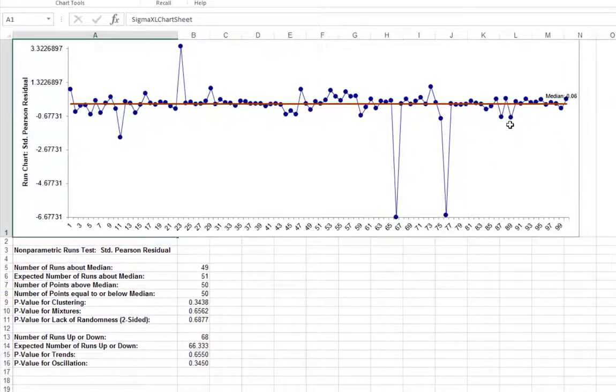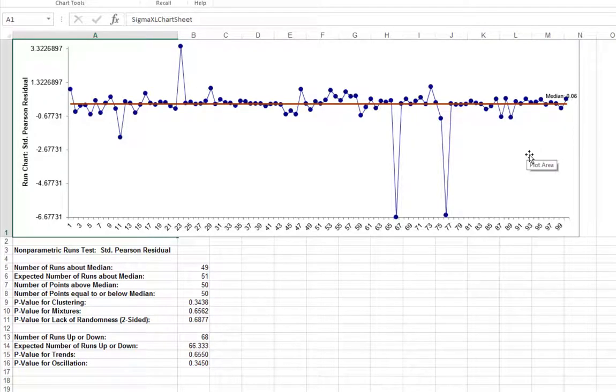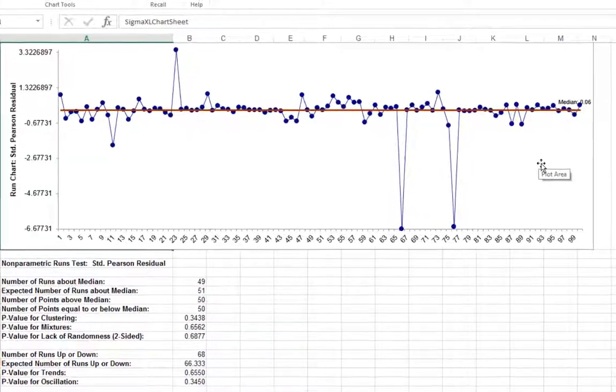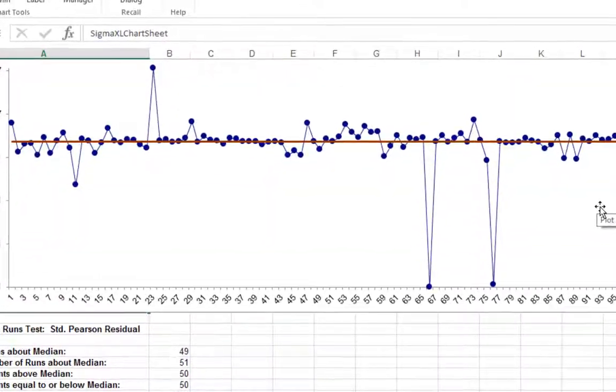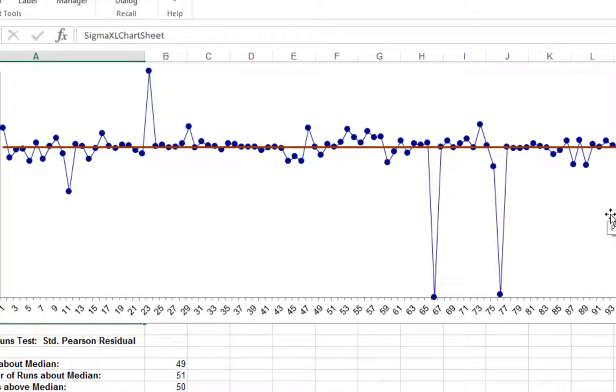Any Standardized Pearson residual value that is less than negative 3 or greater than positive 3 is considered extreme and should be investigated. There are three such outliers here.